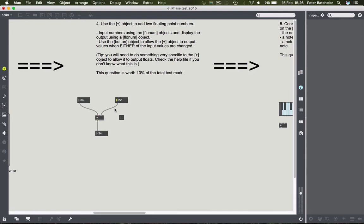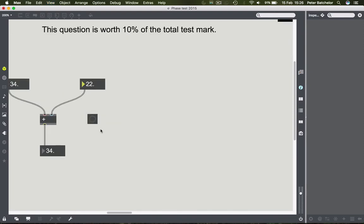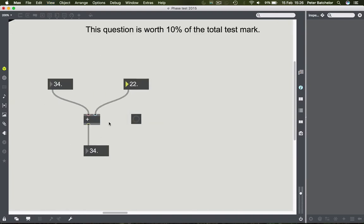34 plus 22 is not 34 - why did nothing come out? Because we're dealing with a cold inlet. While the number 22 was sent to the plus object and populated its right hand side, it won't produce output. Cold inlets do not produce output - they'll store the data but won't produce output. To get output, I need to change something in the left hand inlet, which is the hot inlet, and hot inlets always produce output.